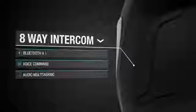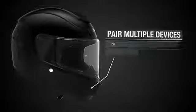Sena doubles the connectivity with the Momentum helmet, featuring up to 8-way Bluetooth intercom communication, audio multitasking, and the ability to pair with multiple Bluetooth devices.